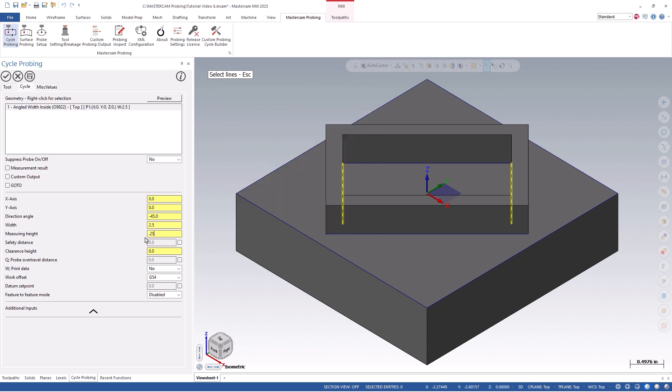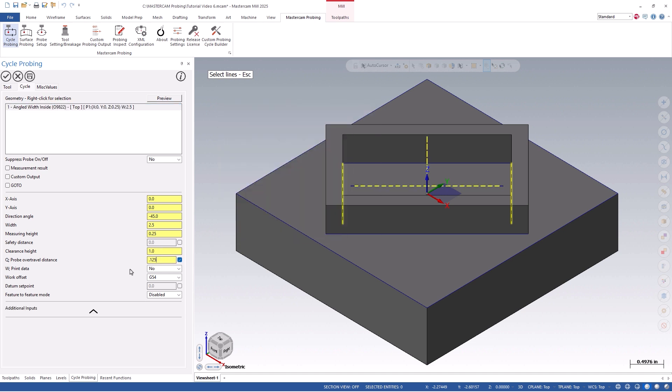Once completed, we can click OK and simulate within Backplot, Verify, or Machine Simulation to see how it looks.